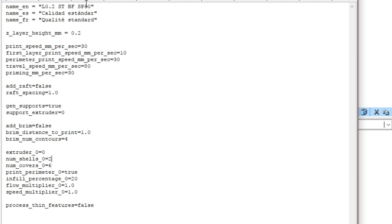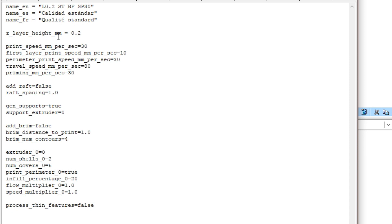I want to go back up here to one of the things to notice is the name up here. What I do particularly is instead of having like regular, medium, standard, I like to have a little bit more definition. So I use a code in this. What I have here is layer equals 0.2, supports, ST means supports true. BF means brim false. And then SP is speed 30. So when I go into my profiles and I pick my profiles, if I want a brim or I want supports, don't want supports, if I want 0.3 or 0.1, whatever it is, I can now go in and simply pick that.